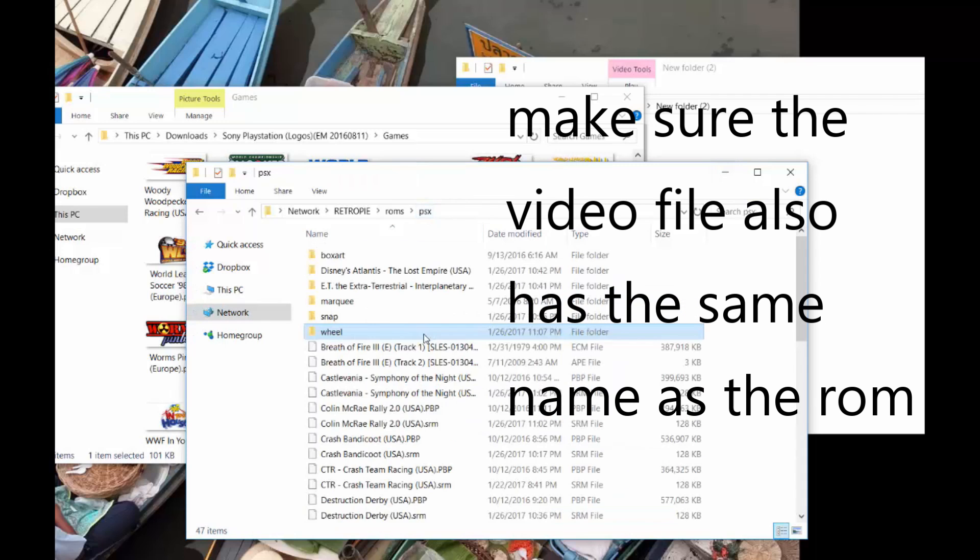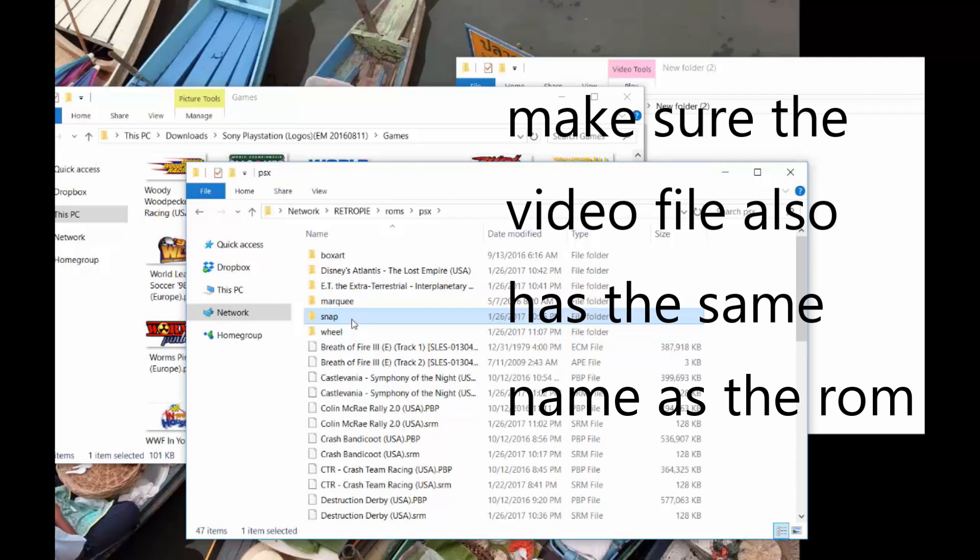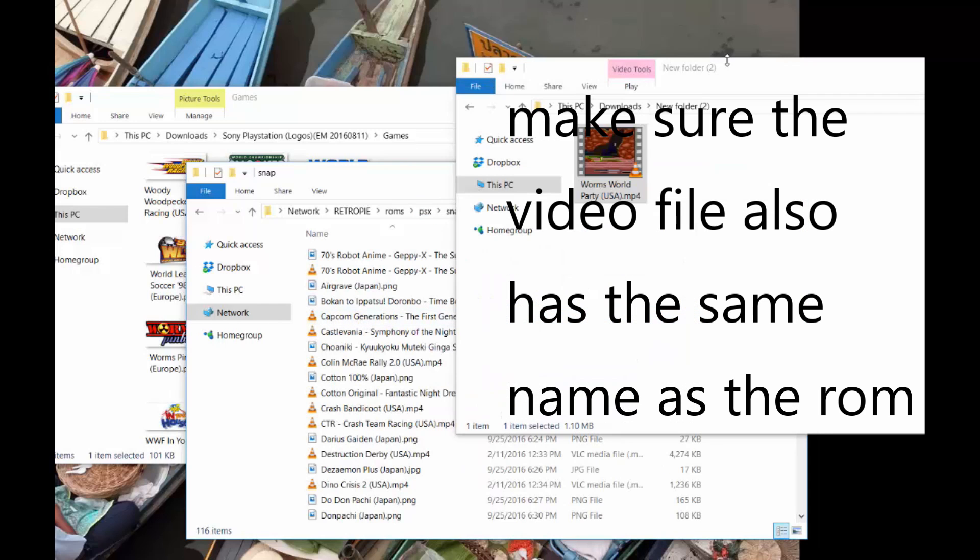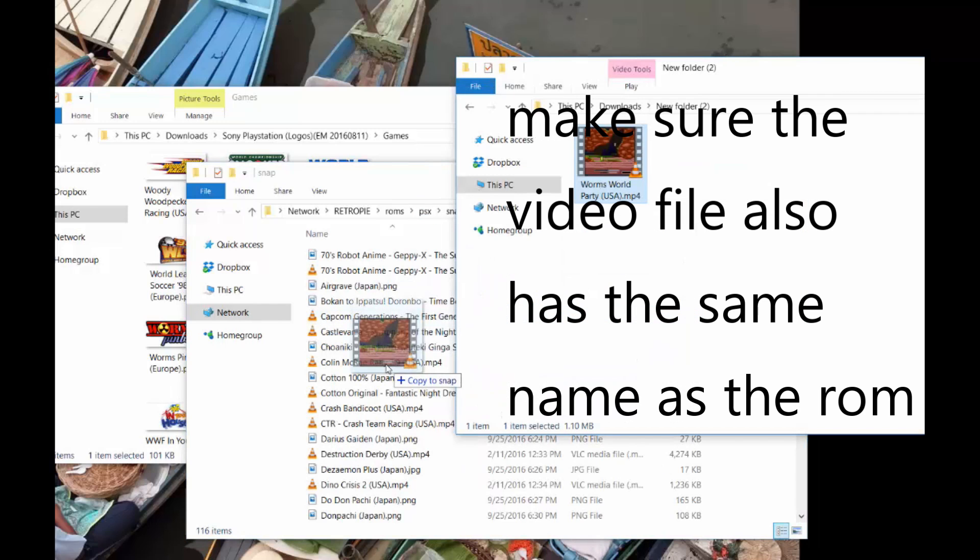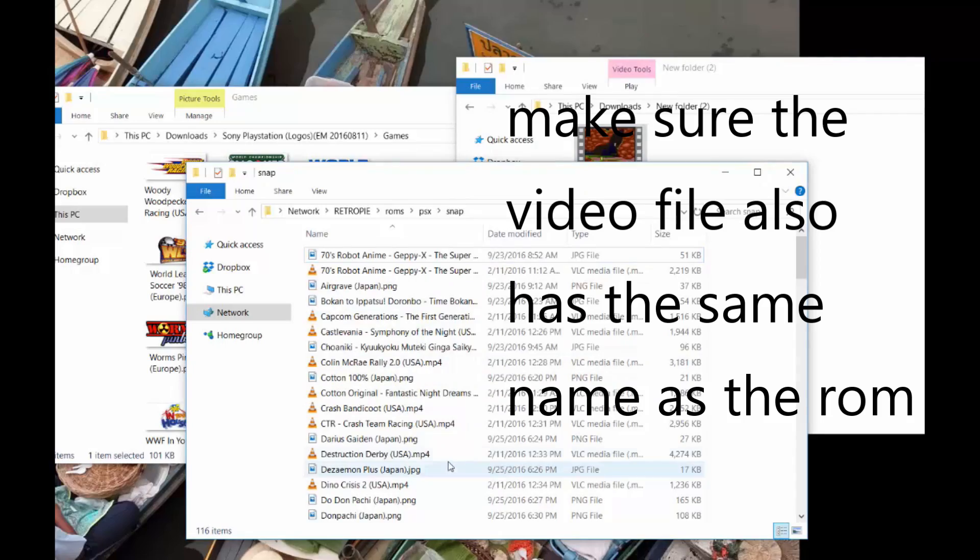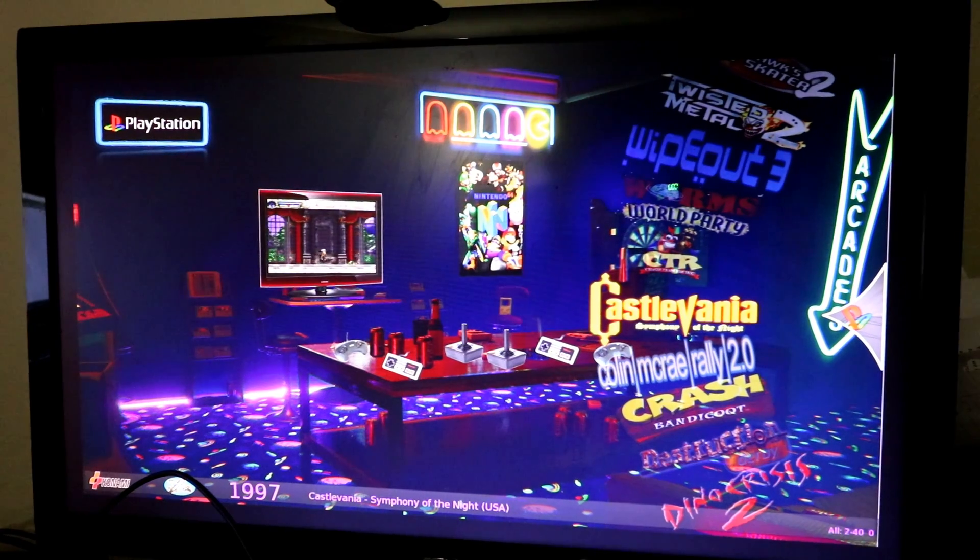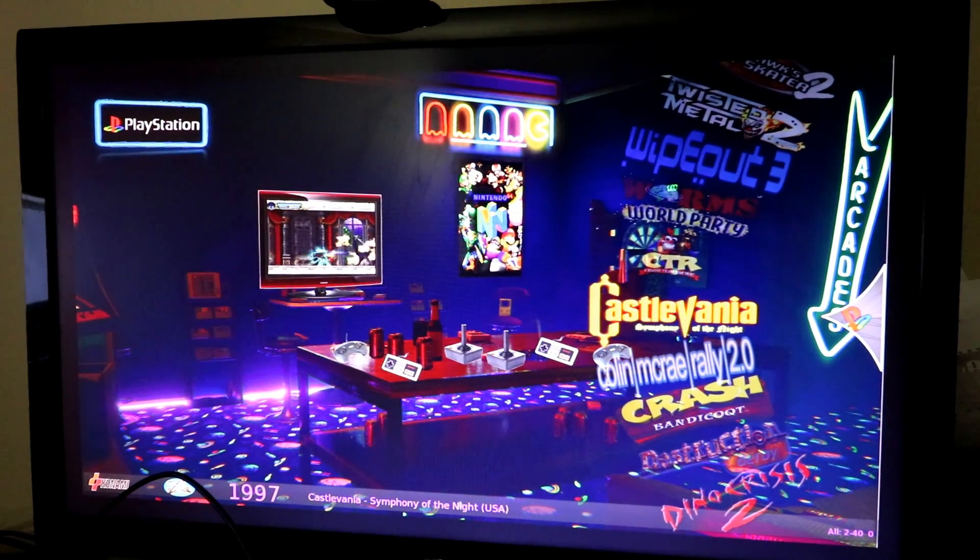Now we go back and then snap. And this is where the actual video file goes. As you can see, I downloaded the video file and drop it in there.